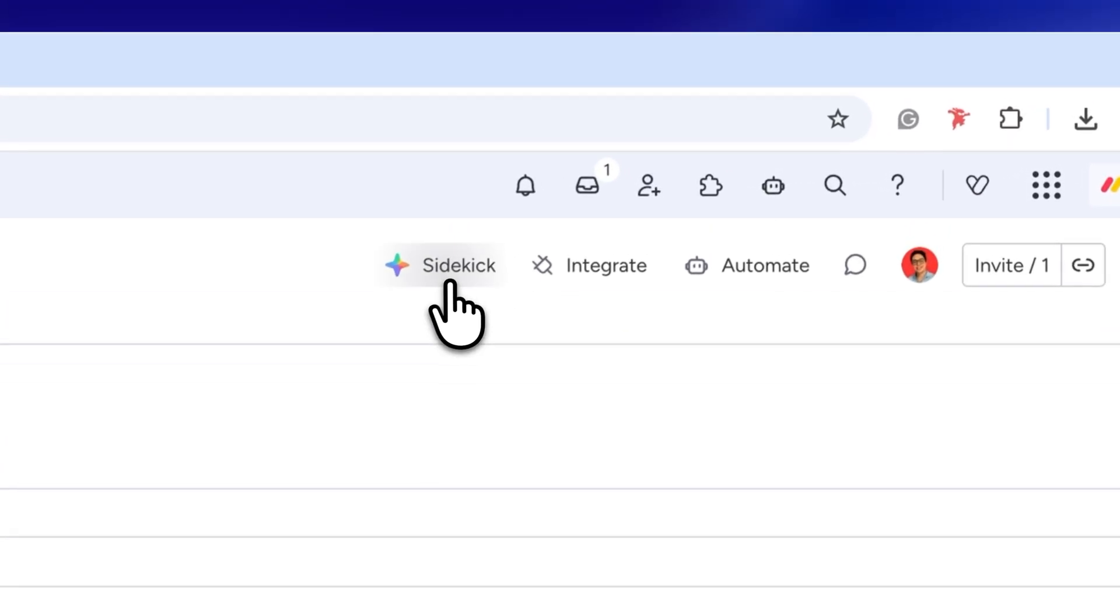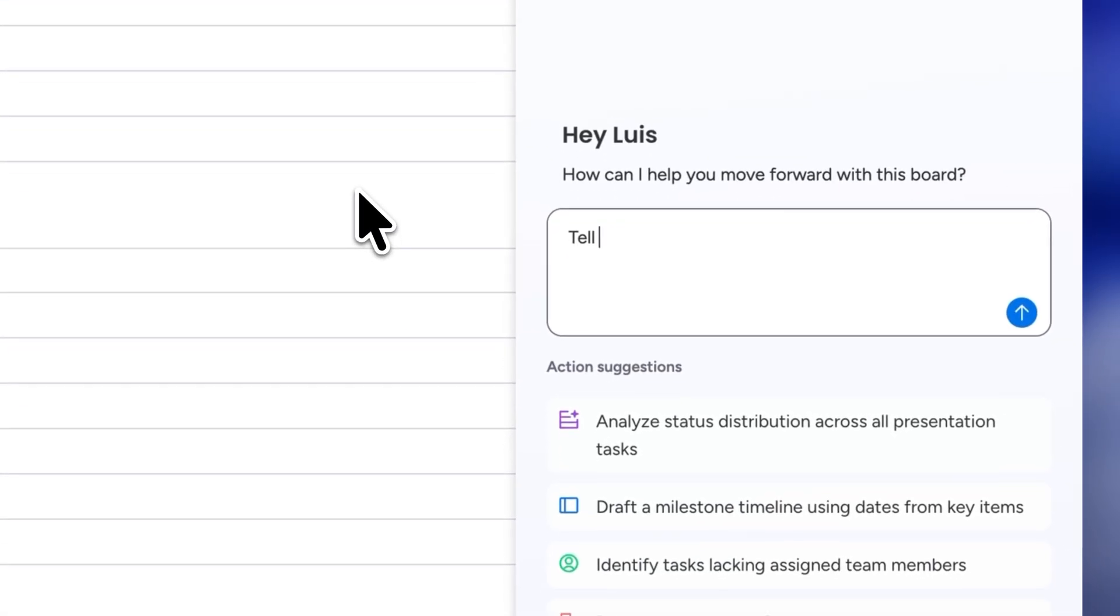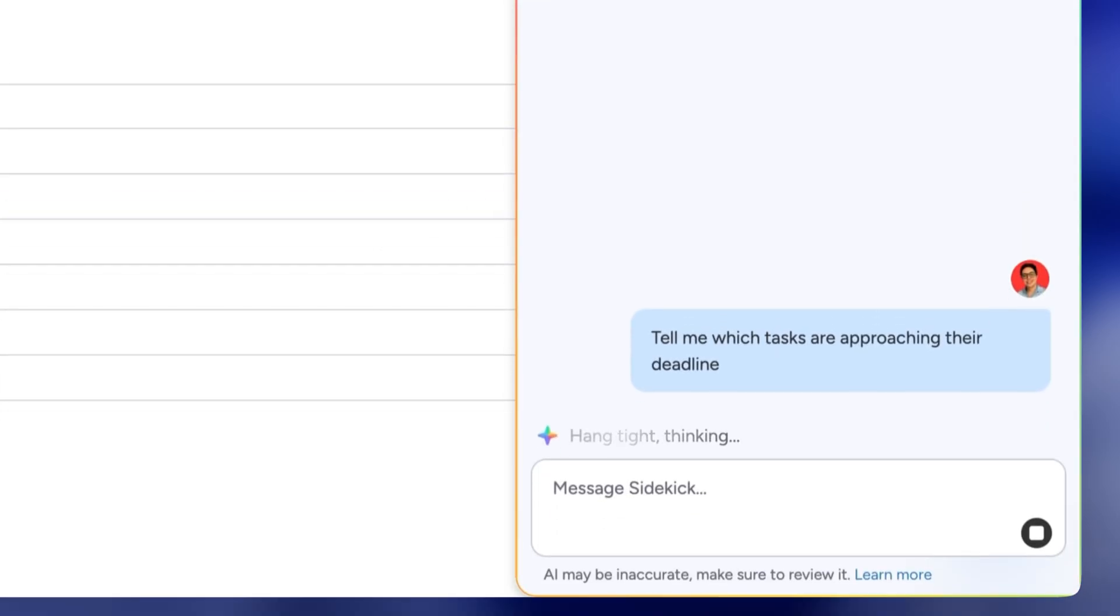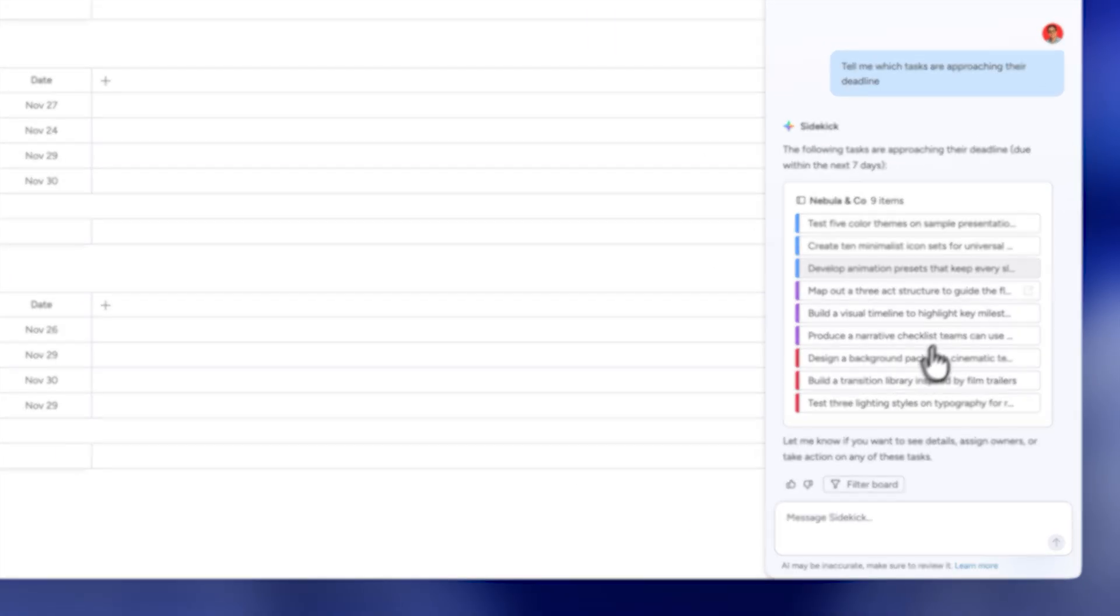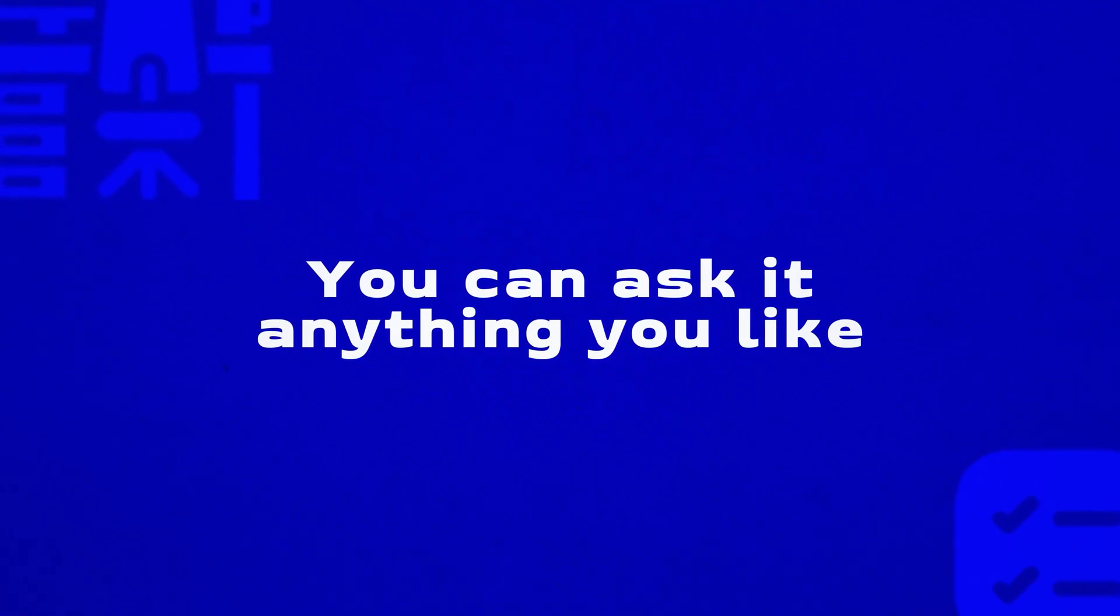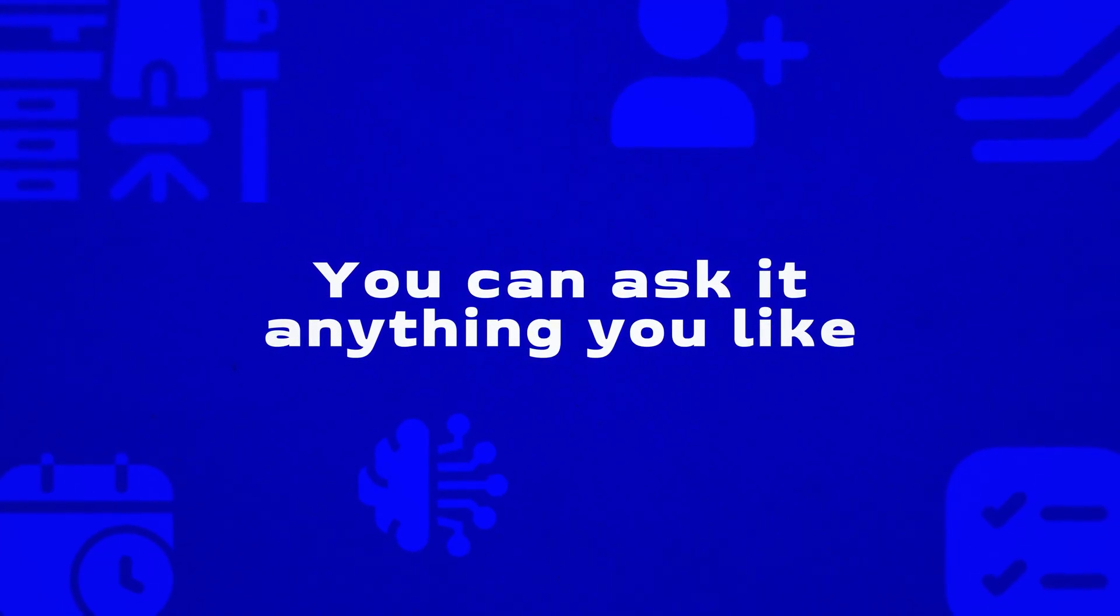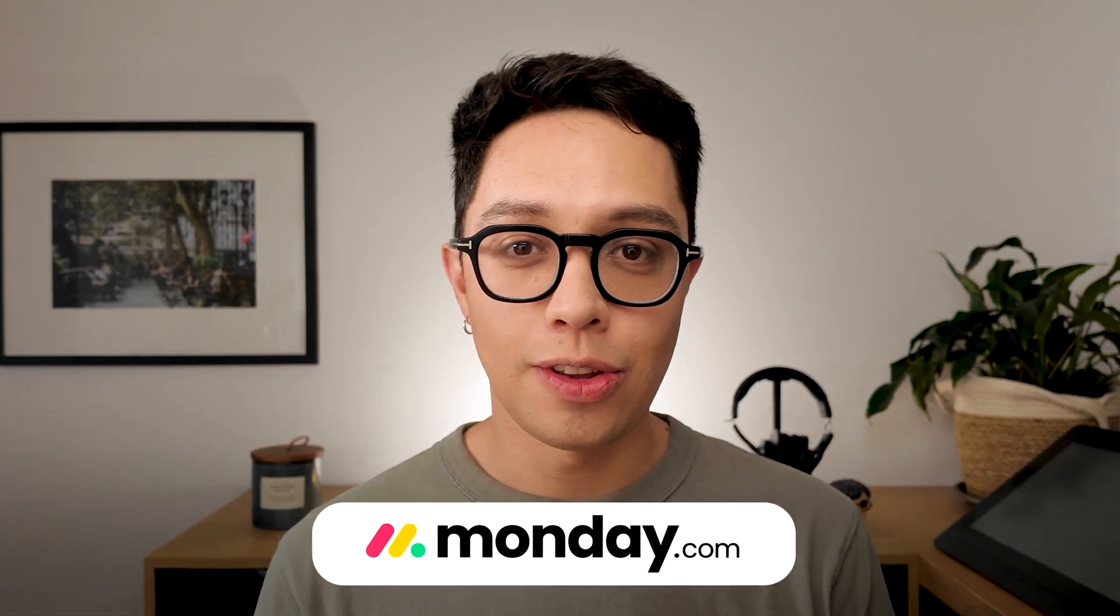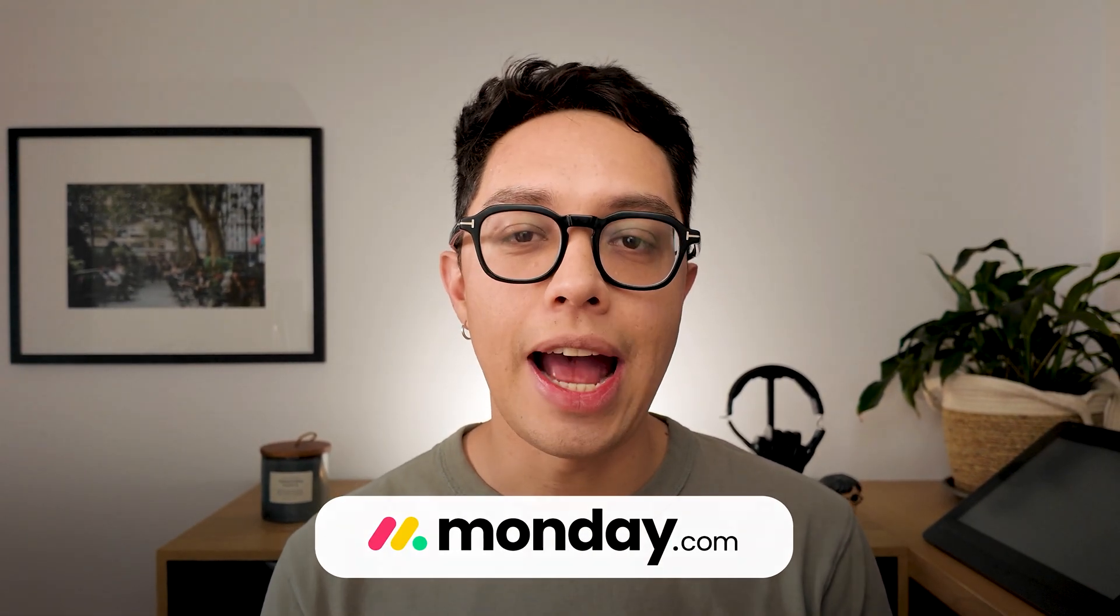The coolest part is that now they have an AI sidekick. What I usually do is jump in each morning and ask it which tasks are approaching its deadline. And in a couple of seconds I get my answer. You can ask it anything you like related to your workspaces, tasks, etc. and it will always have your answer. Thank you monday.com for sponsoring this video and if you want to try it out for yourself check out the link in the box of this video.